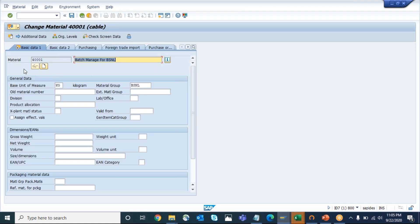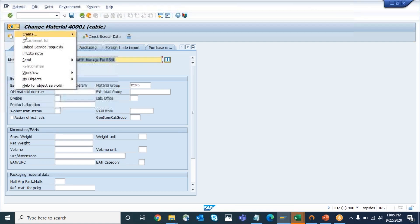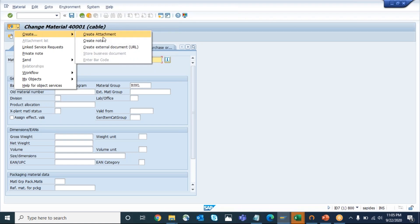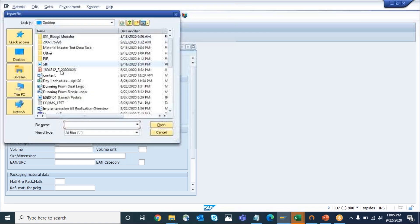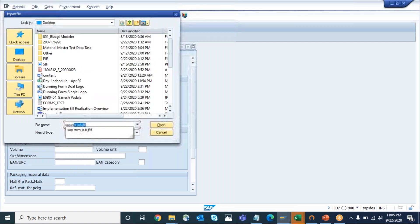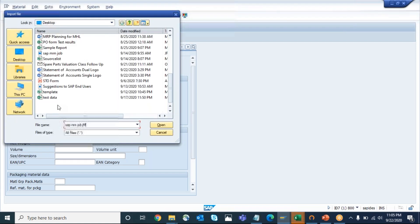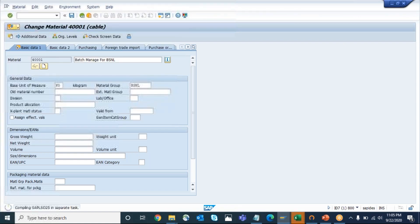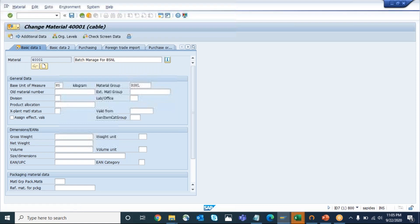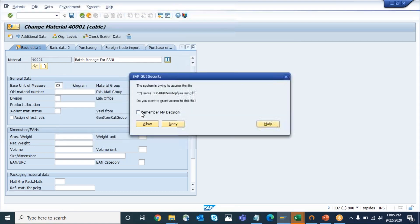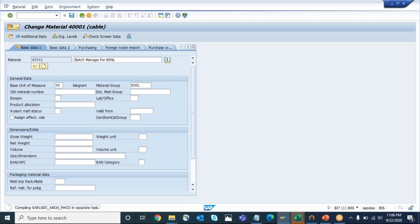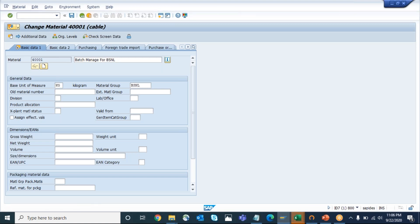You just select Basic Data 1 - that's sufficient. Once you come to the MM02 transaction code, click on this option here where we can see 'Create Attachment'. Select 'Create Attachment' and here we can select any kind of file or document which is available. I'm attaching one jpg file so that file will be attached. Click on 'Remember My Decision'. Once the attachment is completed the system will give the message that the attachment is done - you can see at the bottom 'the attachment was successfully created'.